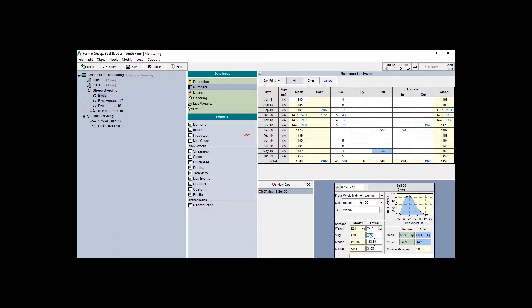Stock can also be moved through transfer events. These are movements of stock either between mobs, such as hoggets being moved into the mixed-aged ewes, or an on or off-farm event.